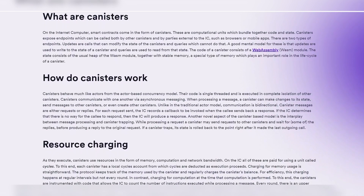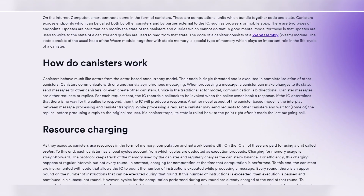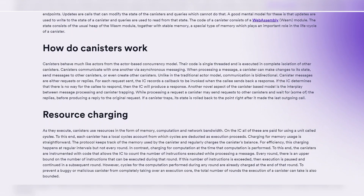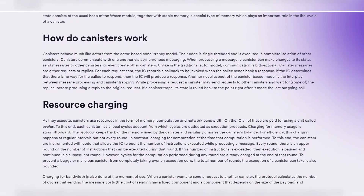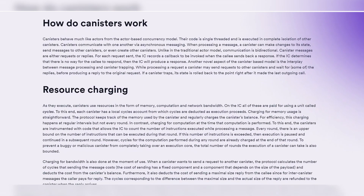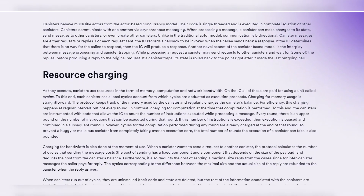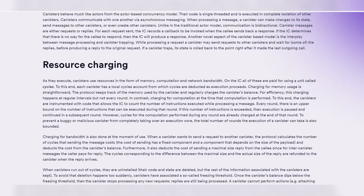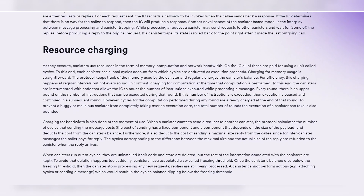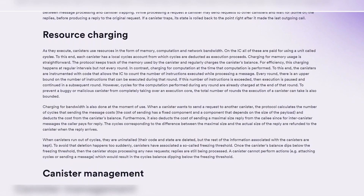Imagine you're a developer eager to explore the potential of decentralized applications. You've heard about the Internet Computer platform and its revolutionary approach to hosting software. That's where our video comes in handy. Picture yourself sitting down at your development workstation, ready to embark on your journey into the world of decentralized computing. You fire up your terminal and reach for your trusty CLI tool, DFX.